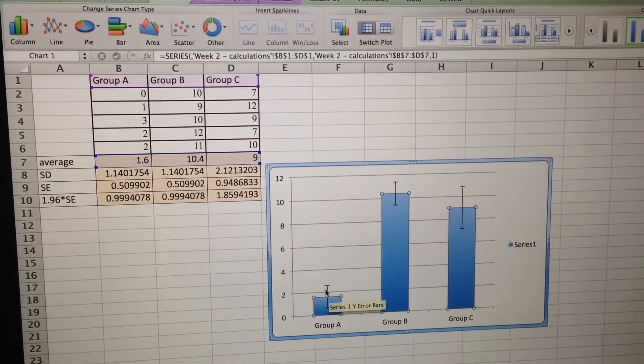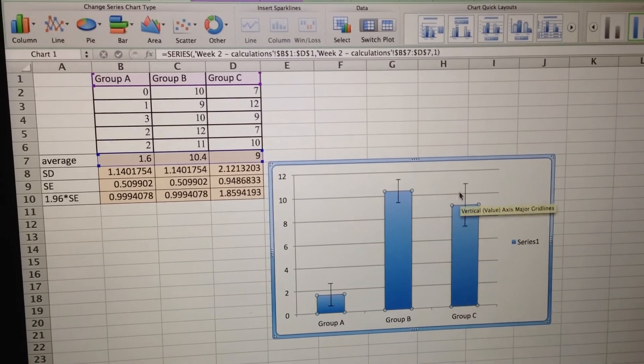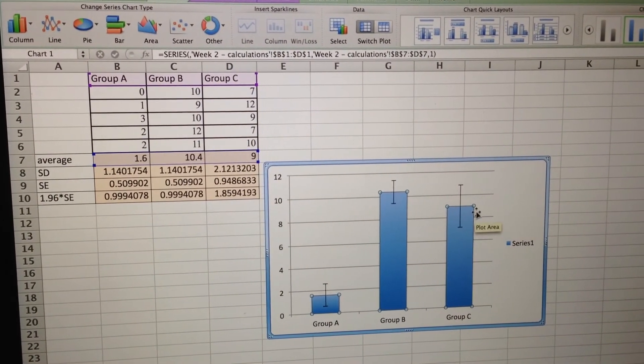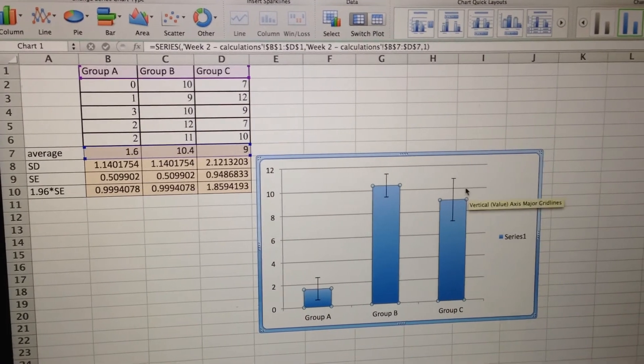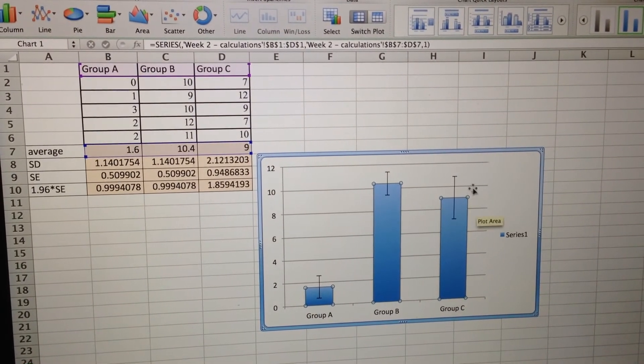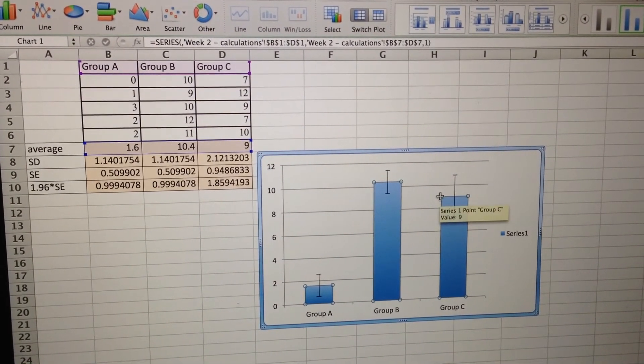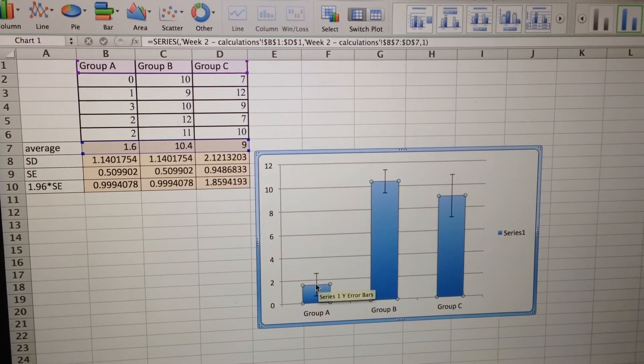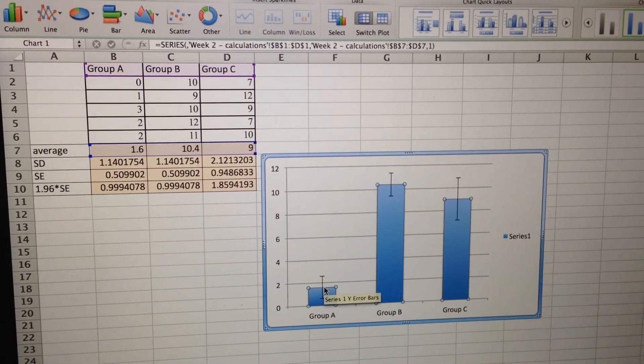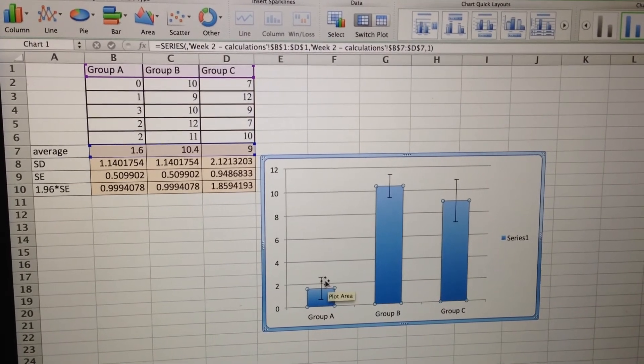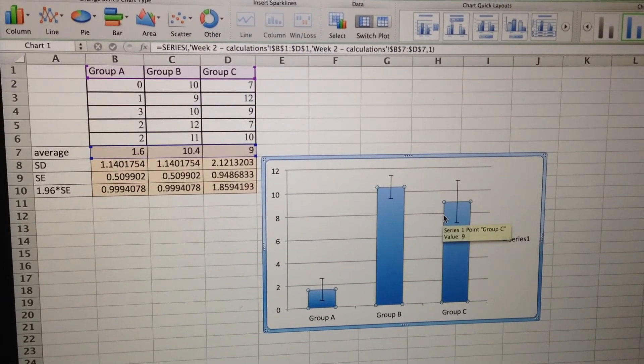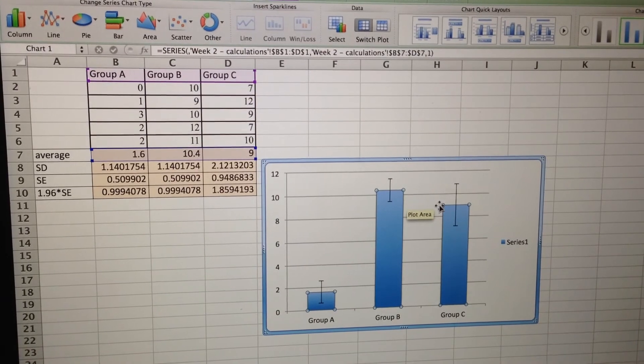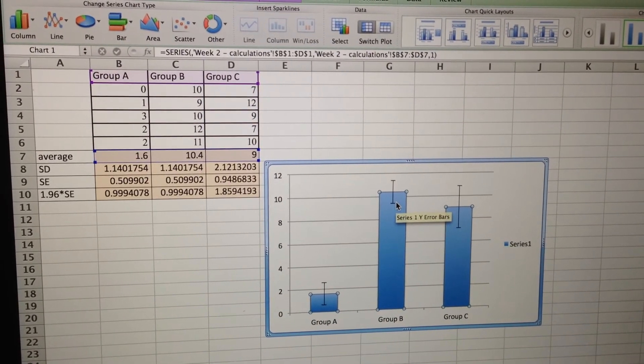Which is a great result because if this is our negative control and this is our extract, we can say that we're 95% sure at least that the average zone of inhibition size for group C is actually bigger than the average zone of inhibition size for group A for the negative control, meaning that our treatment actually does something. And it's statistically similar to group B, to our positive control.